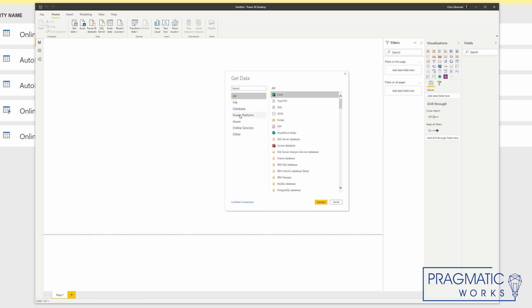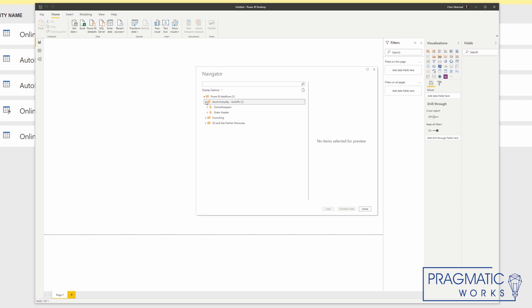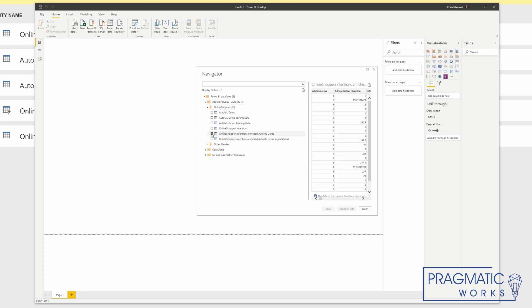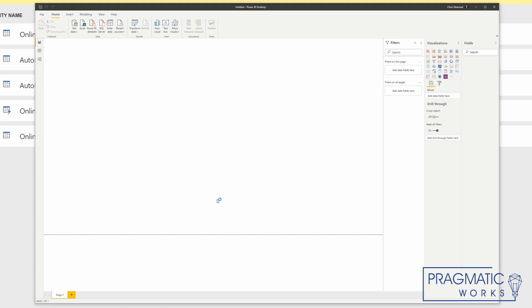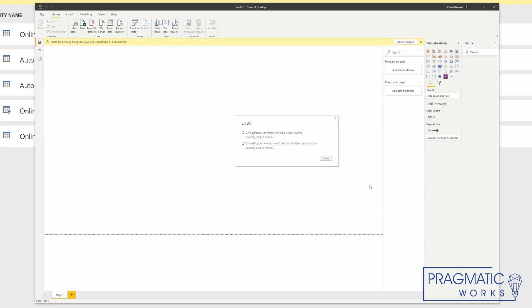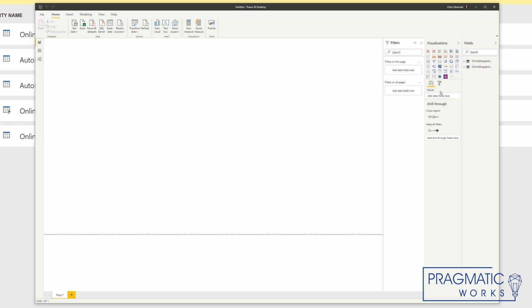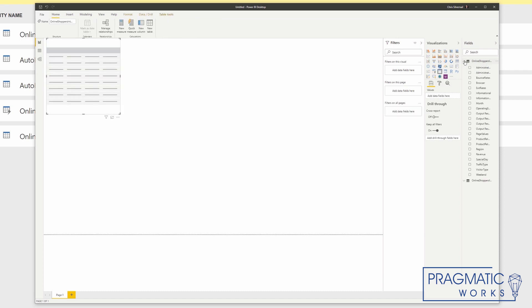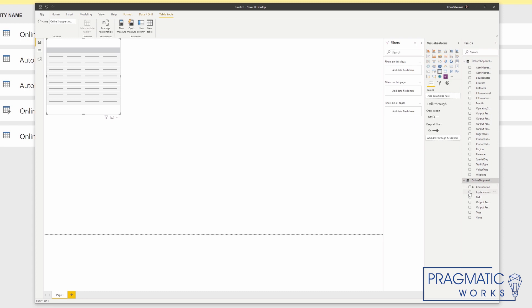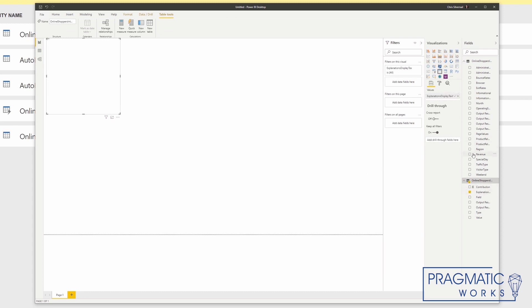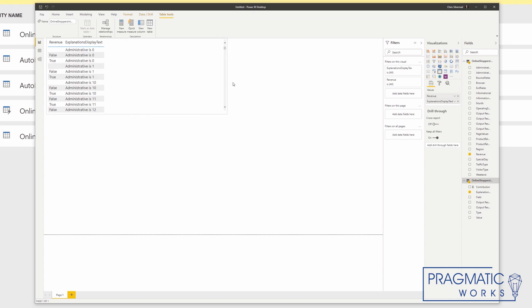So click on get data, Power Platform and Power BI data flows. Azure Everyday, online shoppers — demo and demo explanations. Let's load this data. Our data is still there.